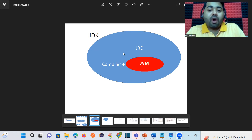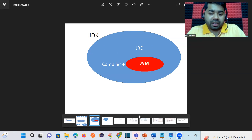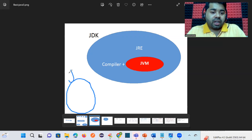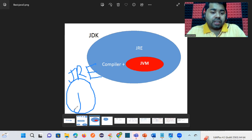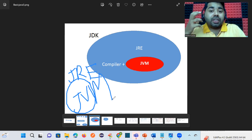Now, JRE — Java Runtime Environment — contains only the JVM. The JVM handles only runtime execution; it only executes the code. So you should ask: where is each of these software types used in real time?